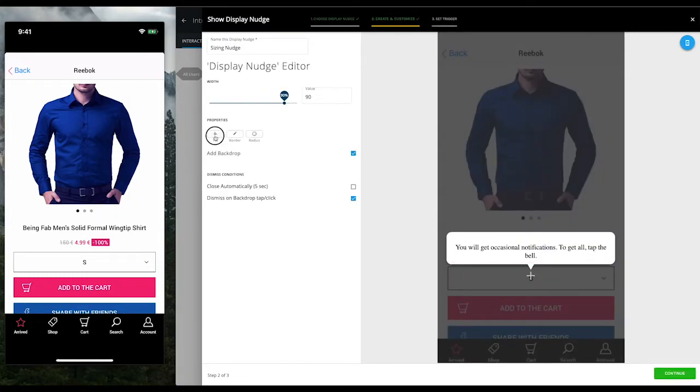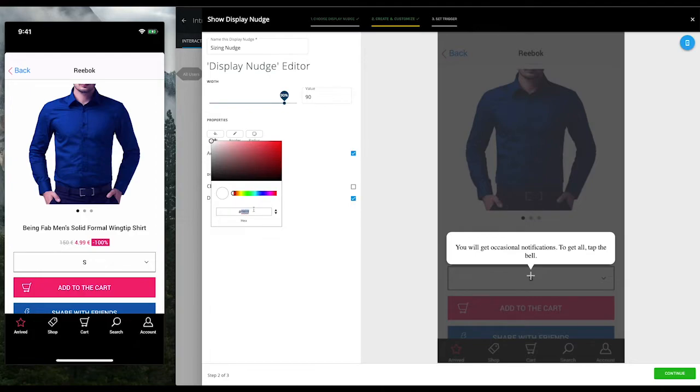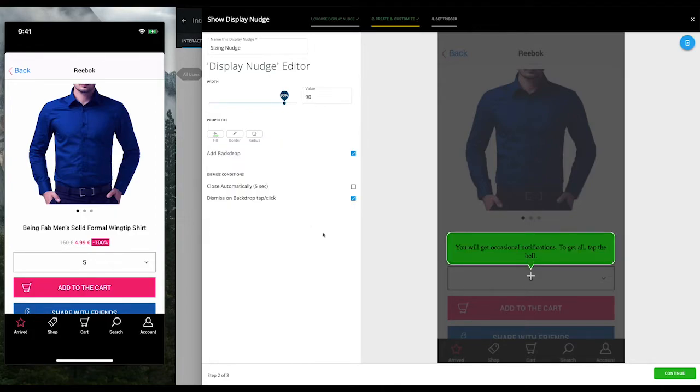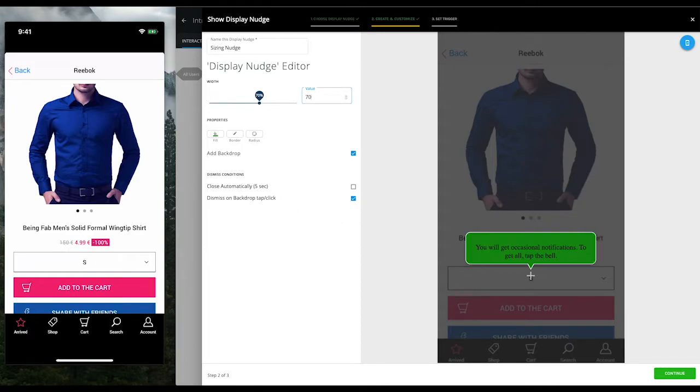Let's fill it with a cool color that matches our theme. Next up, let's reduce the size of this nudge. I'll make it 70% of the screen width.